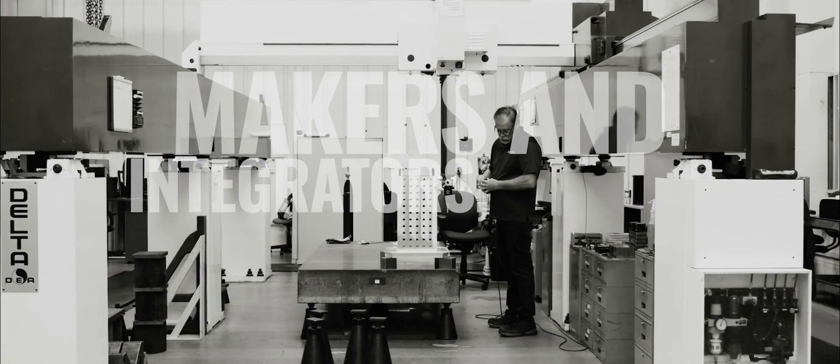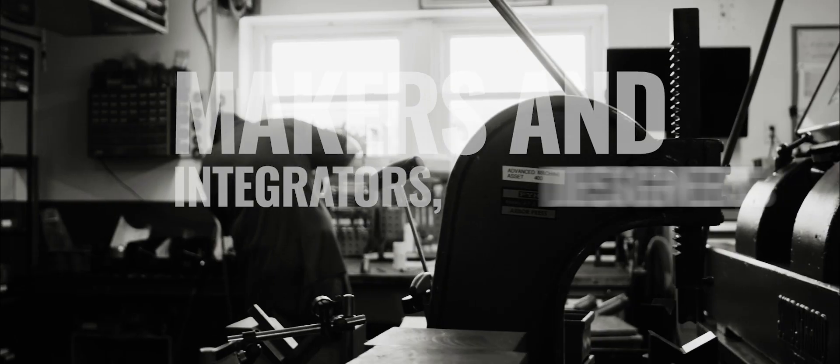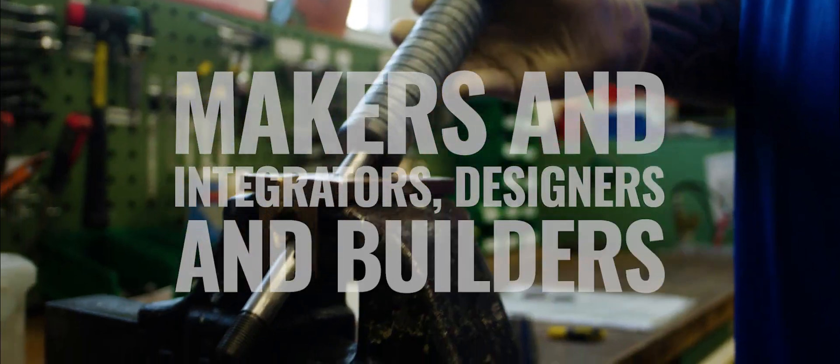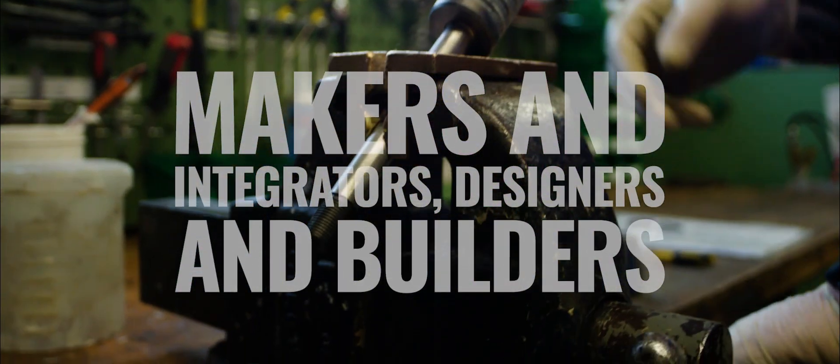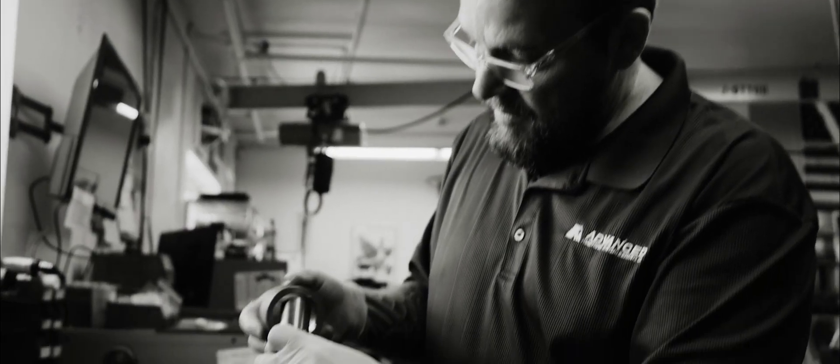We are makers and integrators, designers and builders, and a group of people you can count on.